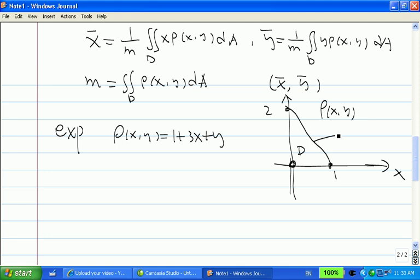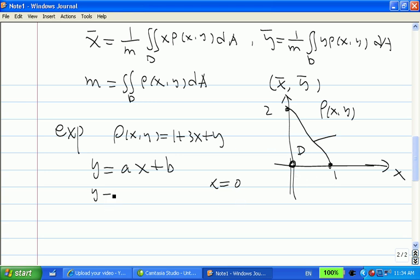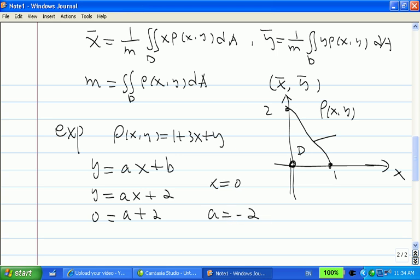Before we do anything, we need to know the equation for the hypotenuse line. Any line can be written as y = ax + b. Using the two points: when x = 0, y = 2, so b = 2. When x = 1, y = 0, so a times 1 plus 2 = 0, giving a = -2. Therefore the equation for this line is y = 2 - 2x.